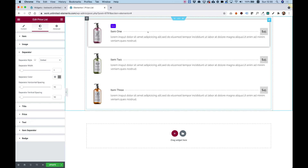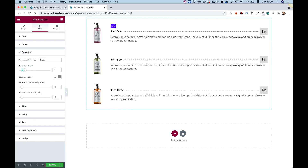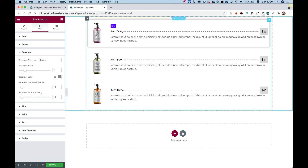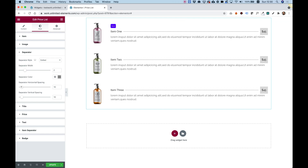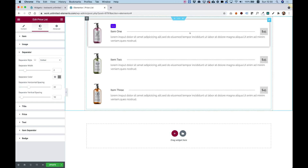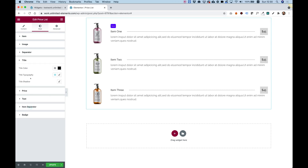The separator is the line here — you can play around with all the styling options. We have vertical and horizontal spacing; the horizontal spacing is between the title and the price, so if I make that bigger, you can see there's a bigger space. For Title, all the regular stuff: typography, color, shadow — nothing special.